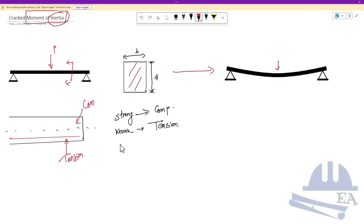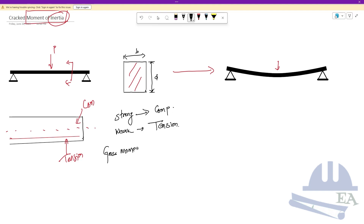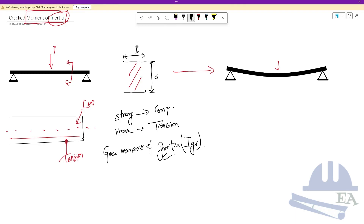We call this the gross moment of inertia, denoted I_G or I_gross. It is a function of the cross-sectional shape — it depends on the breadth and depth. For a rectangular section, I_gross equals BD³ divided by 12. Notice that only the section geometry is involved.